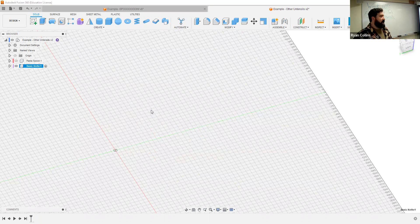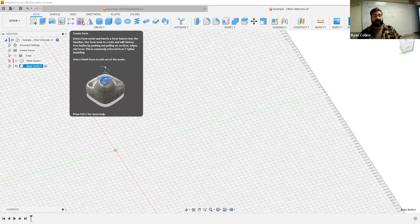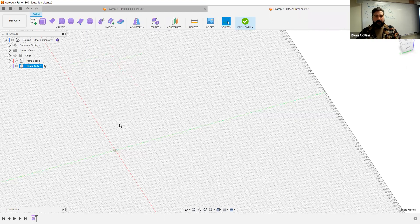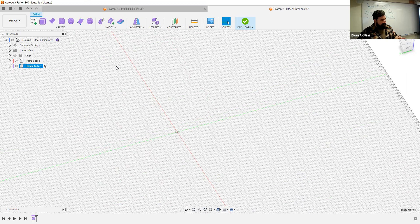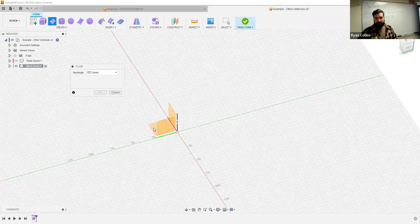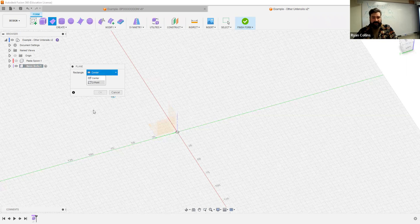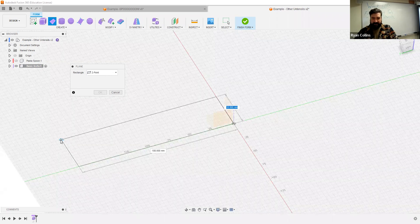Let's hide this abomination and make something else. I'm going to switch over to the other component and show you a way you could make a knife. Again we're using this form workspace, and the way I've found it's best to do something like this is definitely making two bodies.